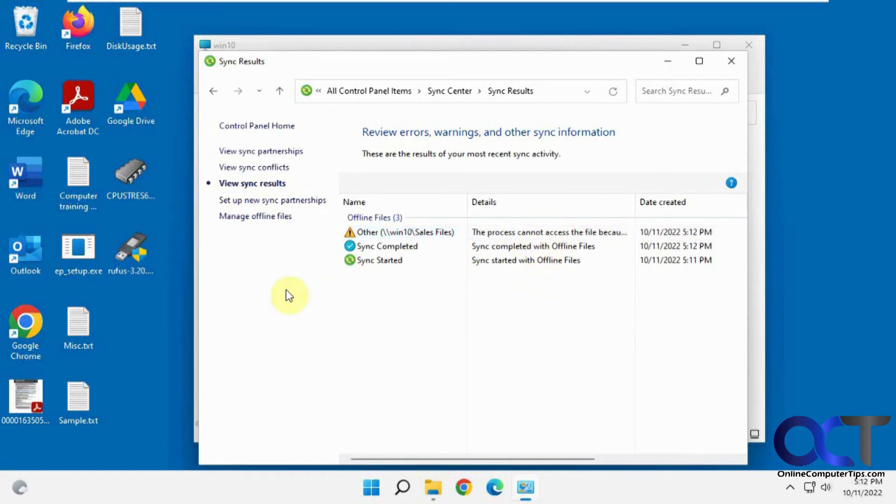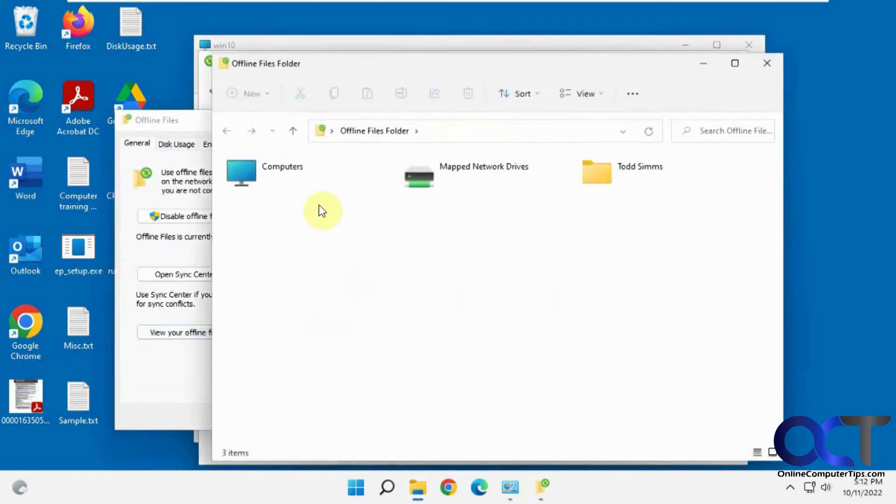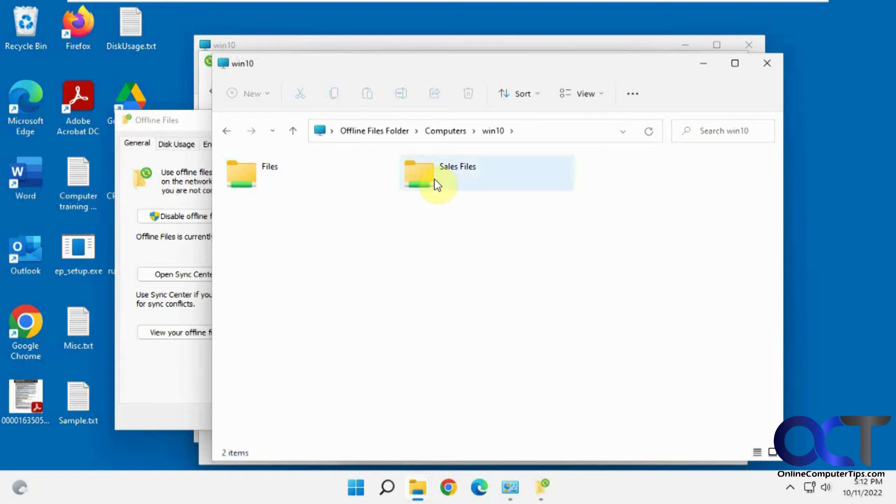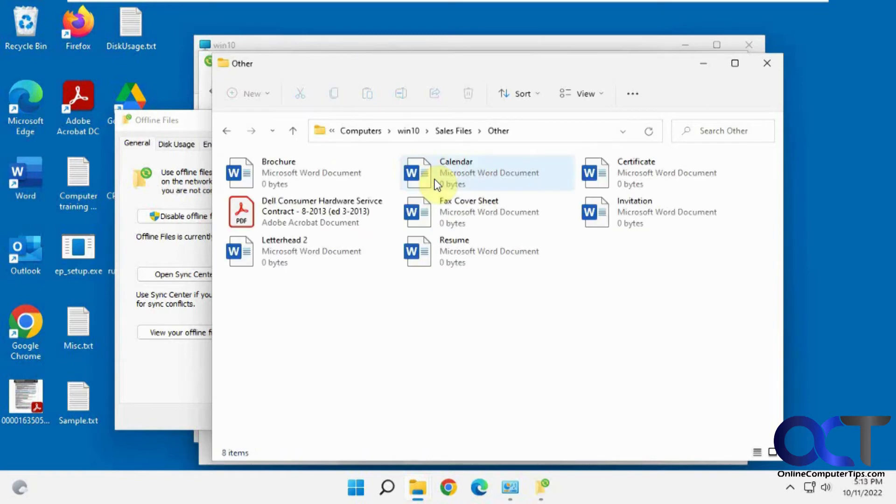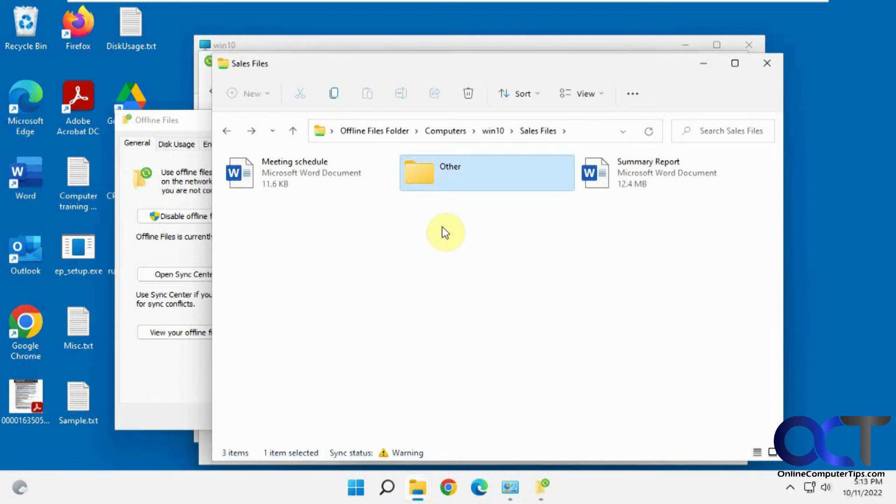So we'll ignore that for now and now we could manage our offline files and view our offline files. You have to go to computers, that'll take you to the shared computer Windows 10, and there's our sales files and our folder that was in there.